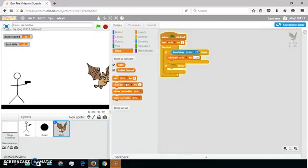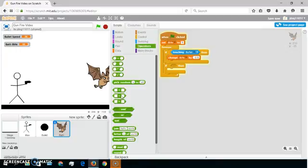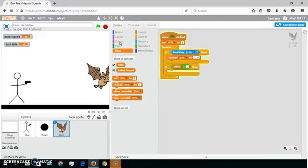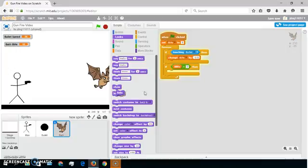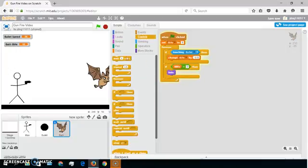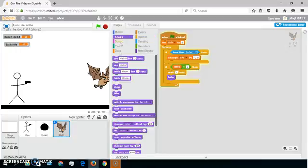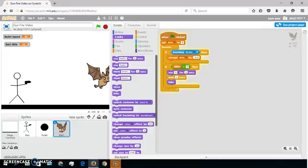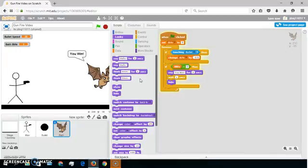This will make your enemy die when it's run out of life. If bat life equals 0, go to Looks — Hide — or you could do Looks and then say 'You Win'. Let's go: 1, 2, 3, 4, 5 — you win, yay!